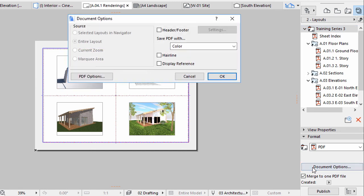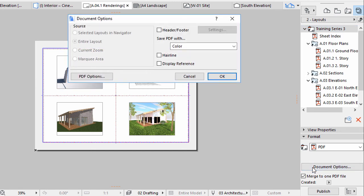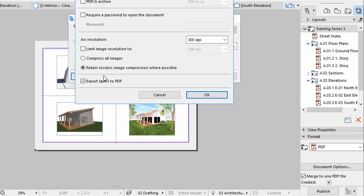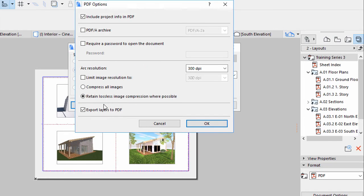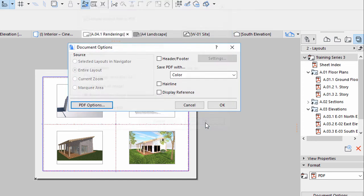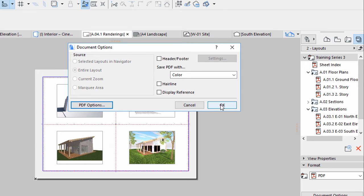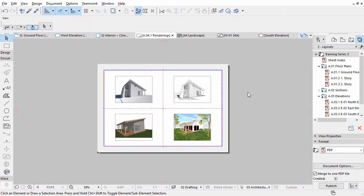Click Document Options in the Format panel. Click PDF Options in the Upcoming Dialog. Check the PDF-A Archive checkbox in the PDF Options dialog. Click OK for both dialogs. Now all layouts will be saved as a PDF-A document, which is usually a must for Authorities Submittals.